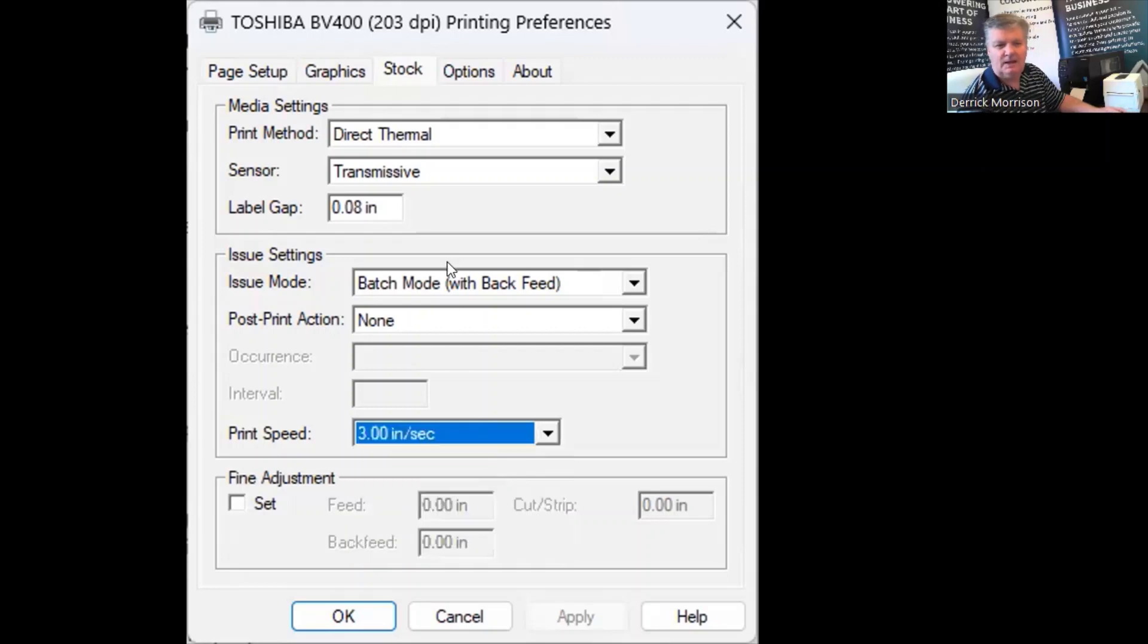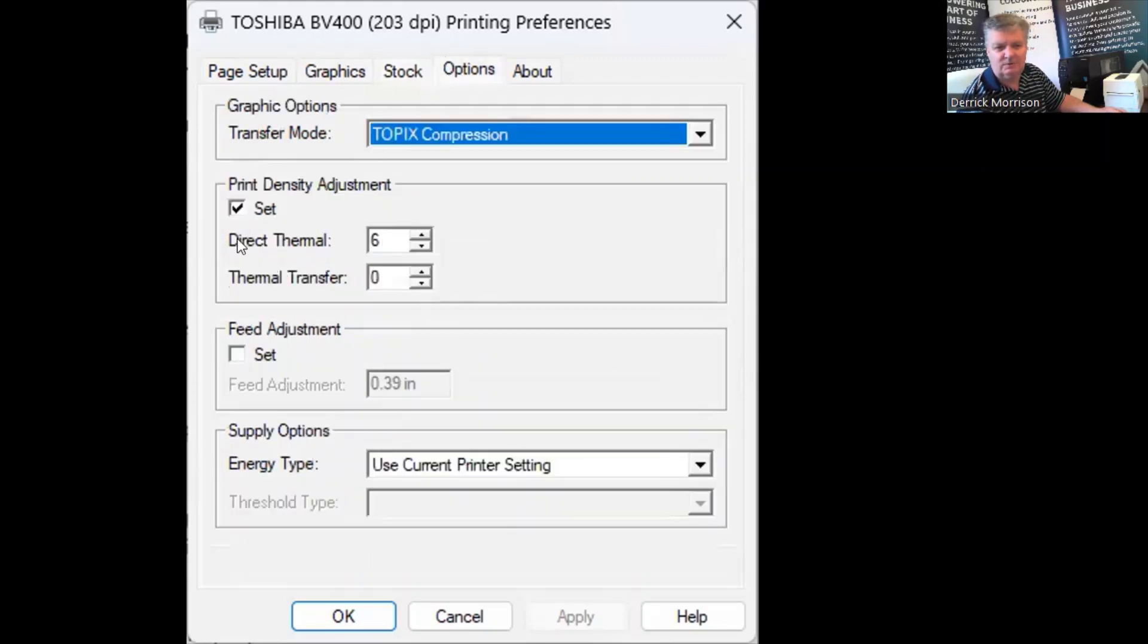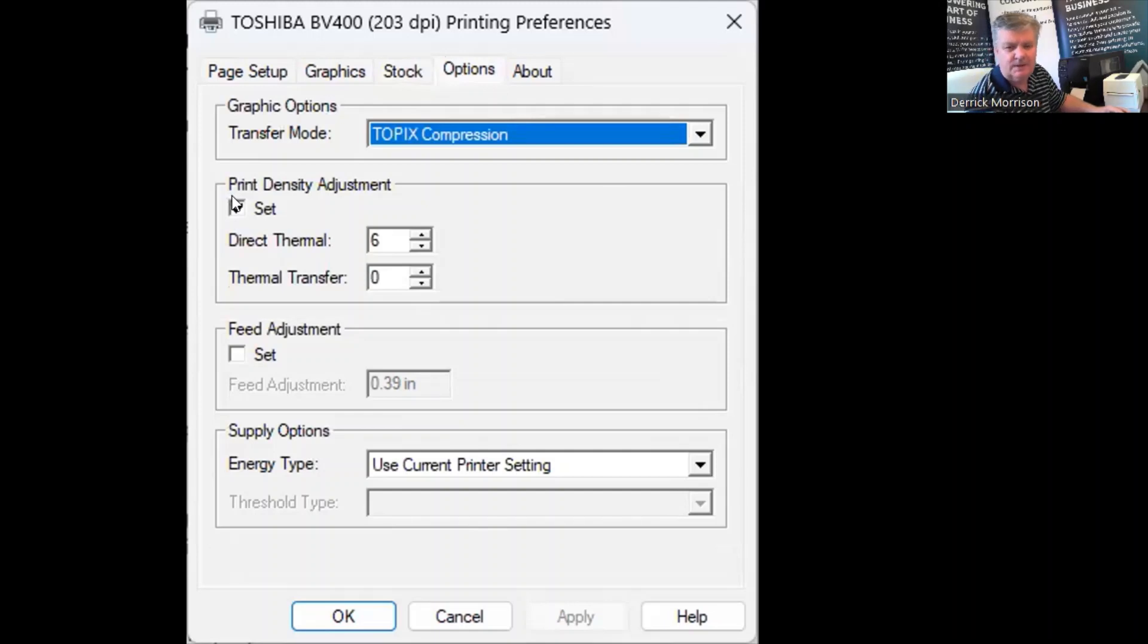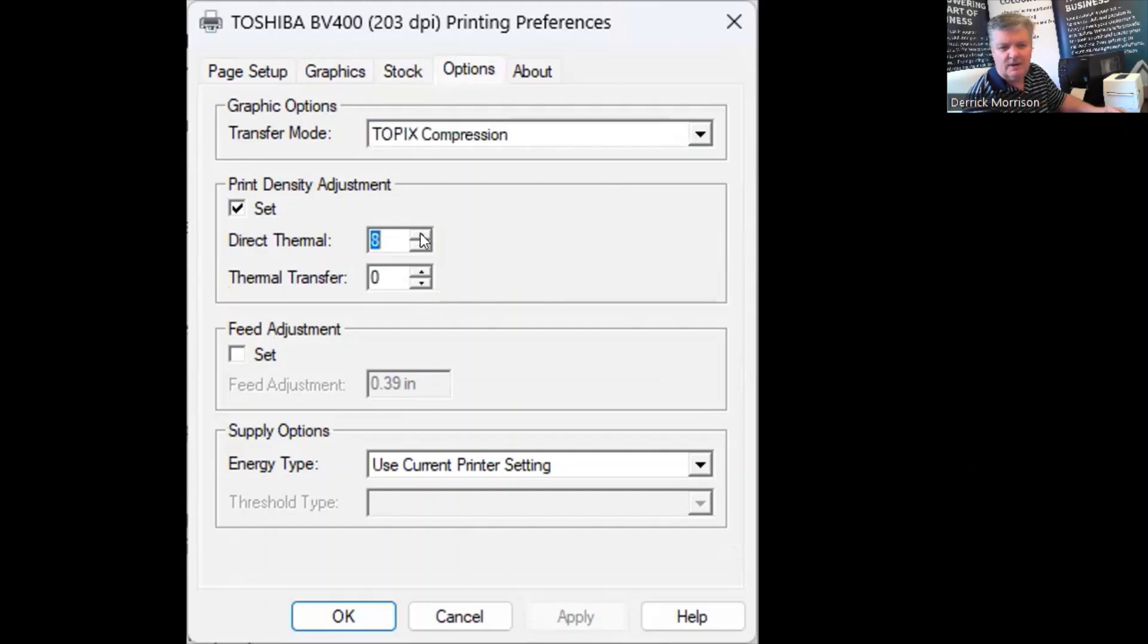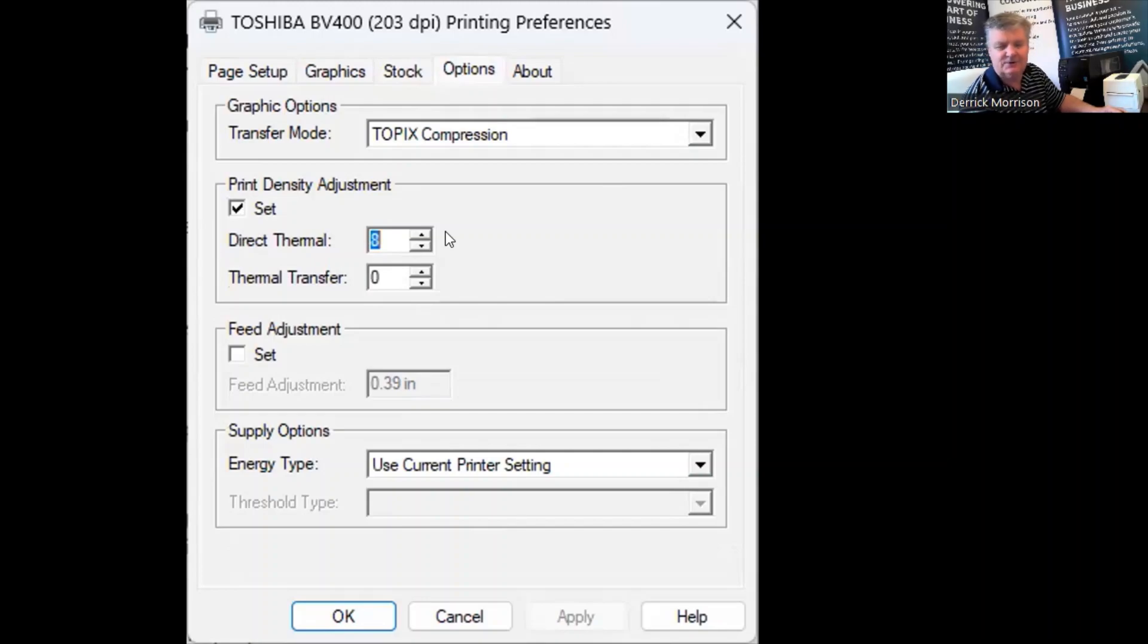Under Options, I want you to note that depending upon the quality of the direct thermal paper that you're using, you might want to make it a bit darker, but just note that could wear your print head out faster.